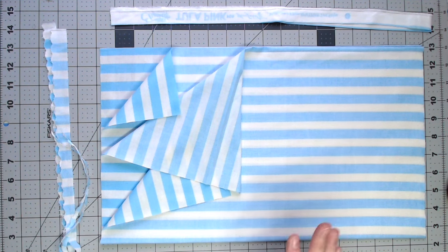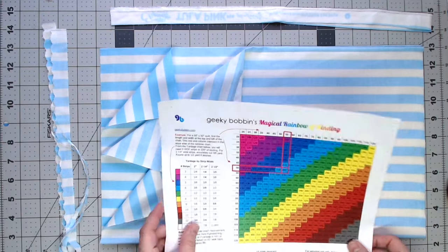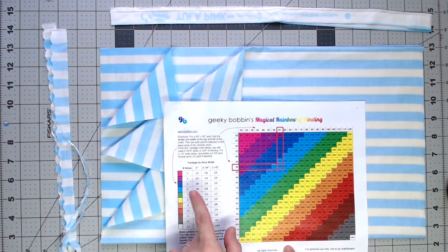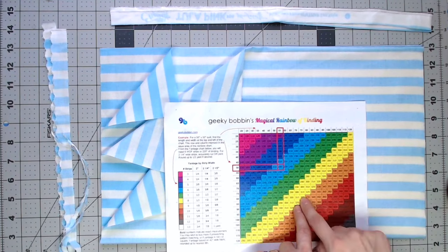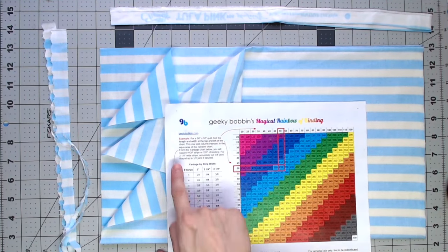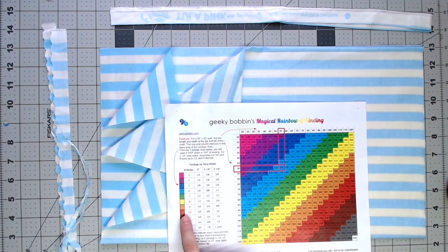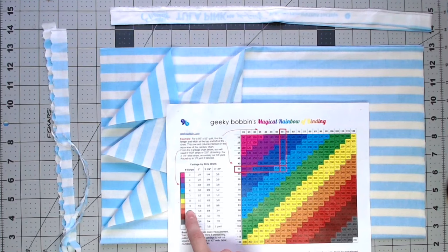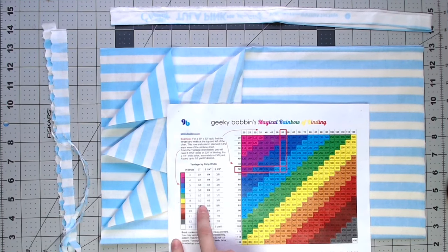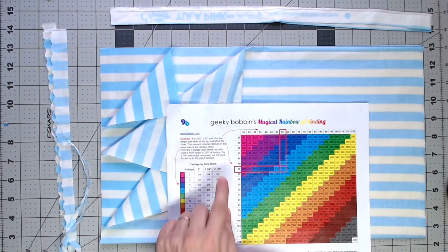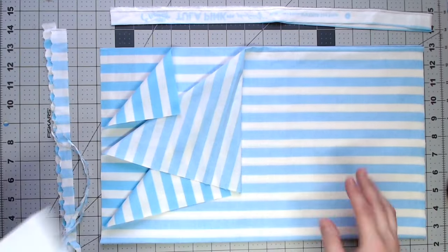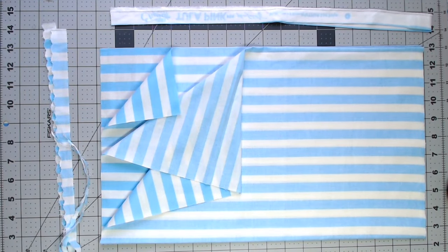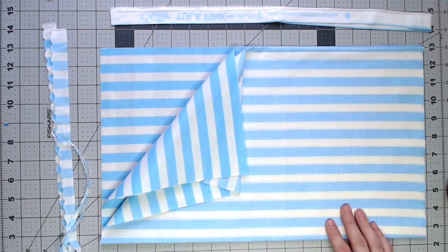So the first thing I need to do is check how much binding I need. If your pattern doesn't tell you, you can look it up on the Magical Rainbow of Binding just by looking at the width and length of your quilt. Find the color on this side and that'll tell you how many strips. Okay, so I know that I need a half yard. That's what I've got here.